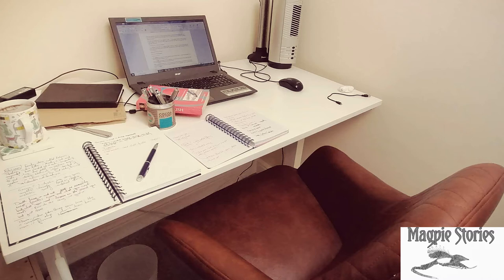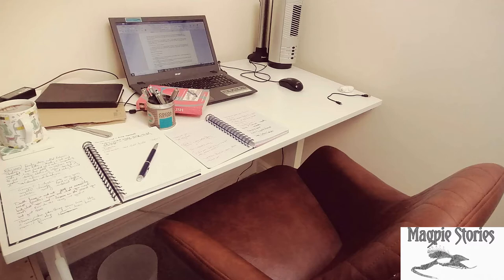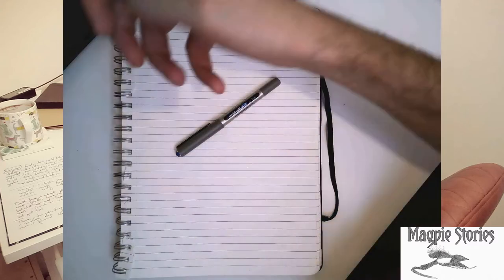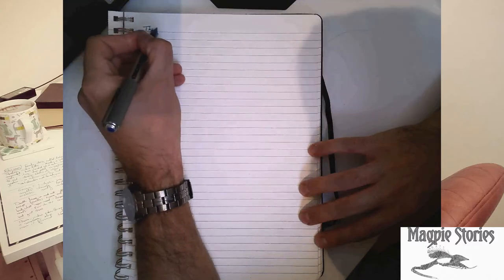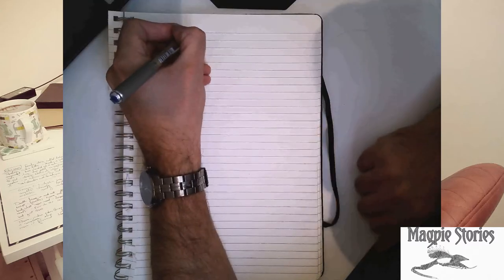Welcome to Magpie Stories. I thought today I would show you the process of creating a short story from start to finish, from that initial brainstorm and that plan on a page that I've discussed before.